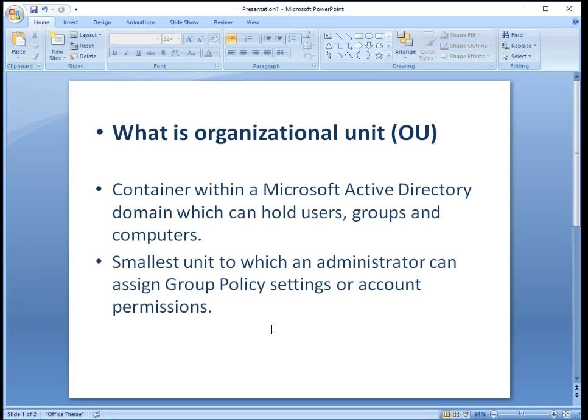So what is organizational unit? It is the smallest container of your Active Directory which can hold users, groups, computers and other objects.